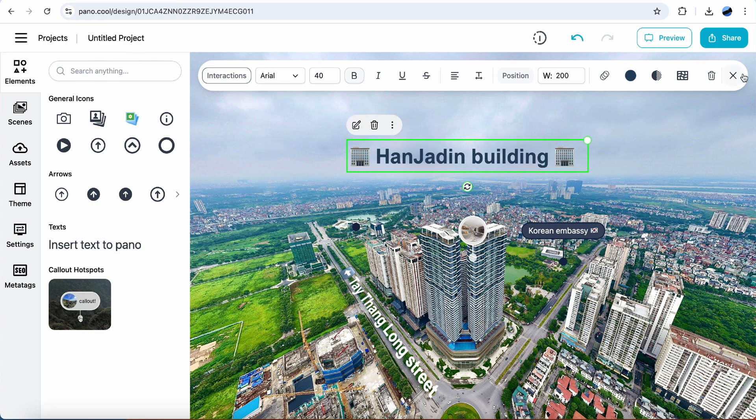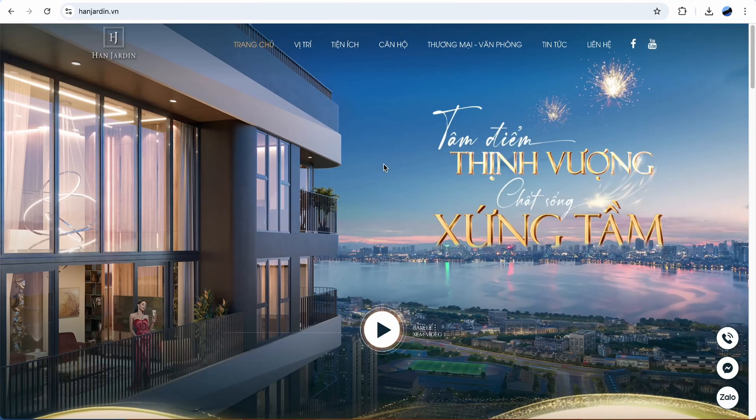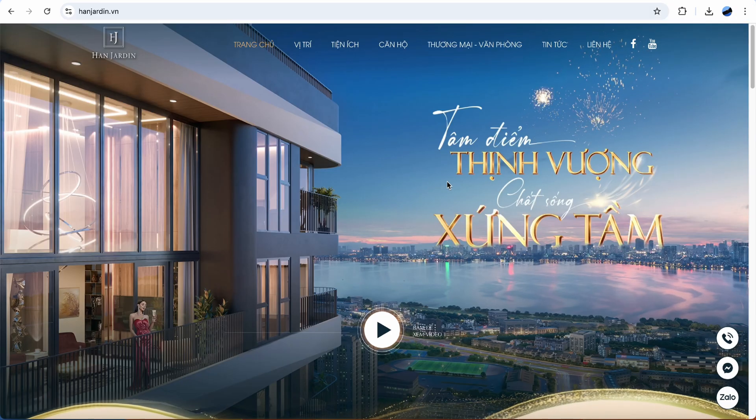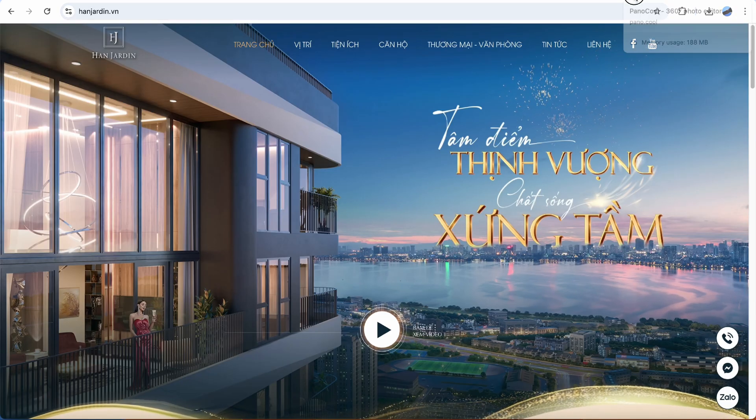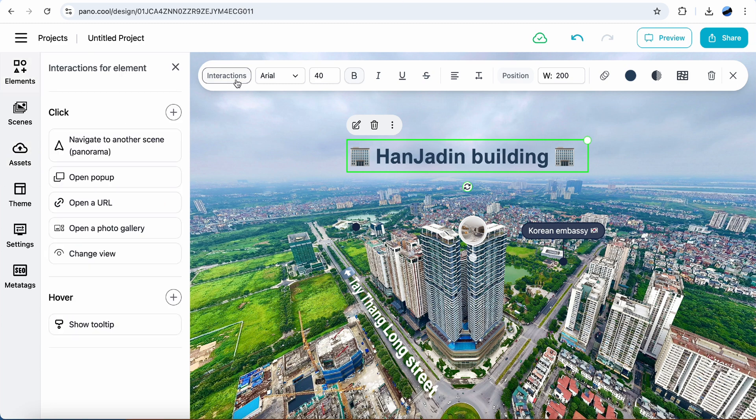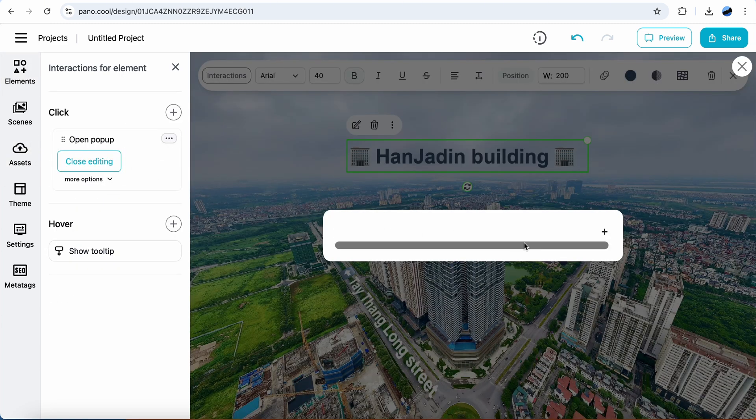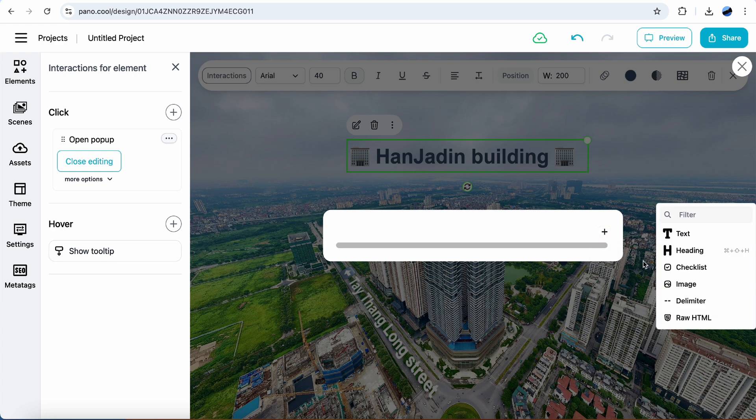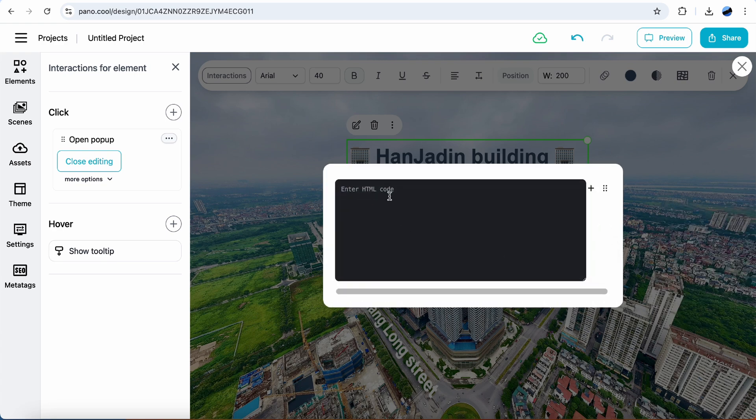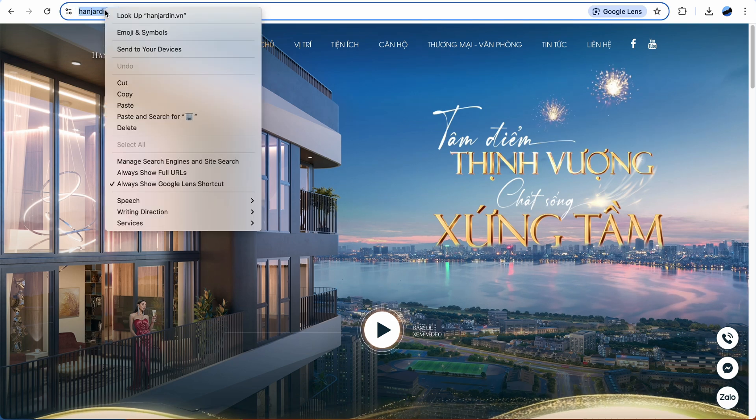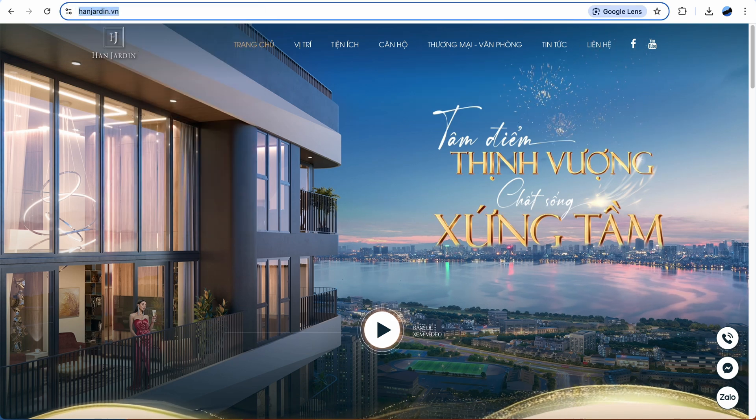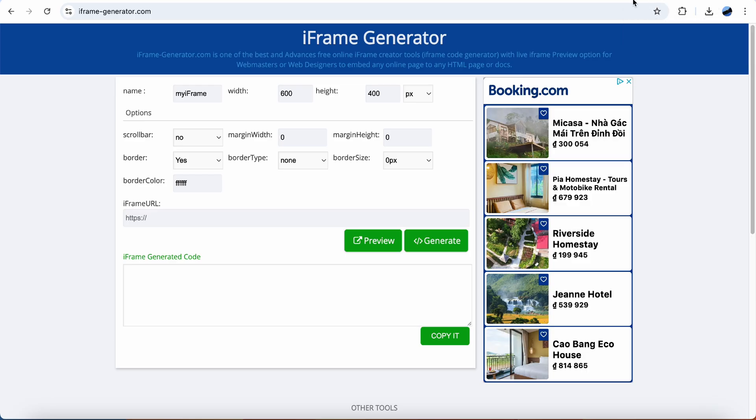I wanna, when click on this text, will open an iframe of this website. Interactions, open popup. Select raw. Now we need to generate an embed code. Go to iframe generator tool.